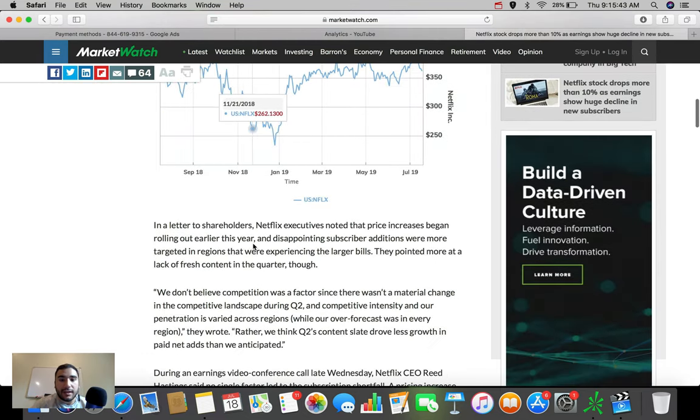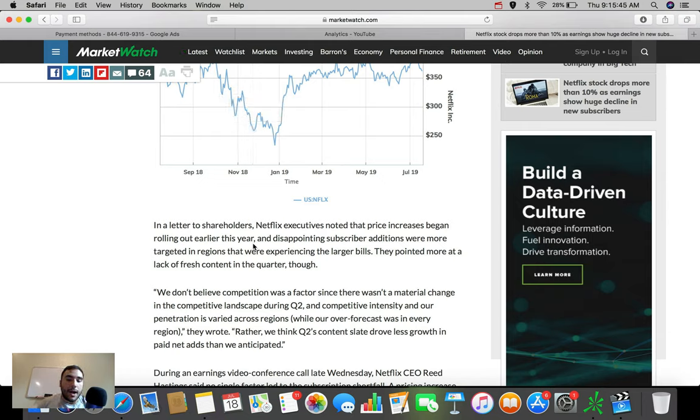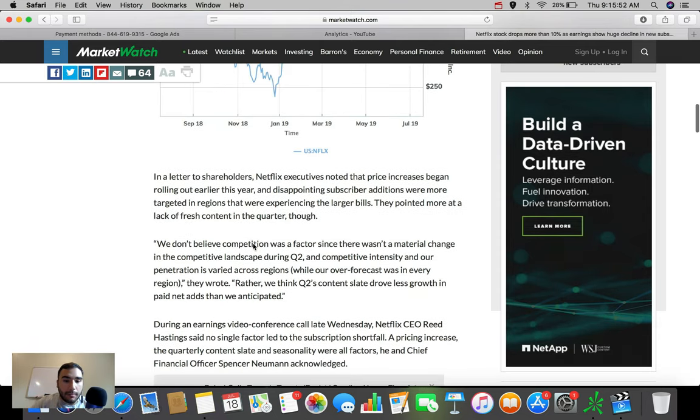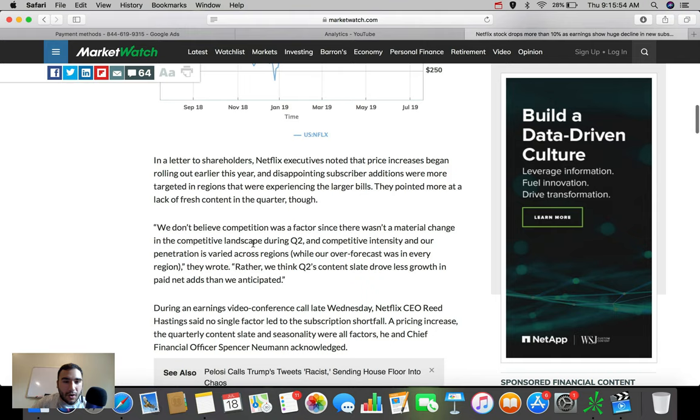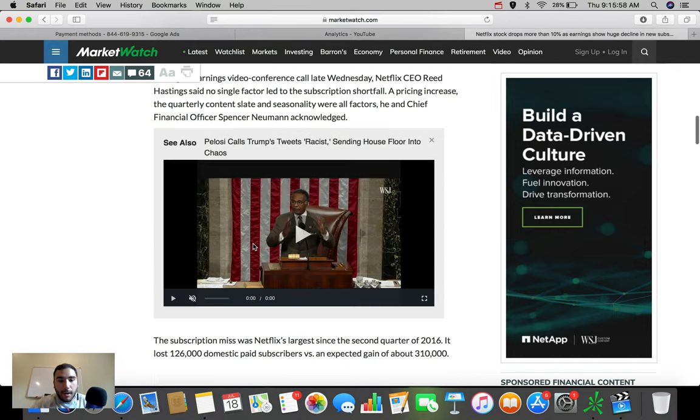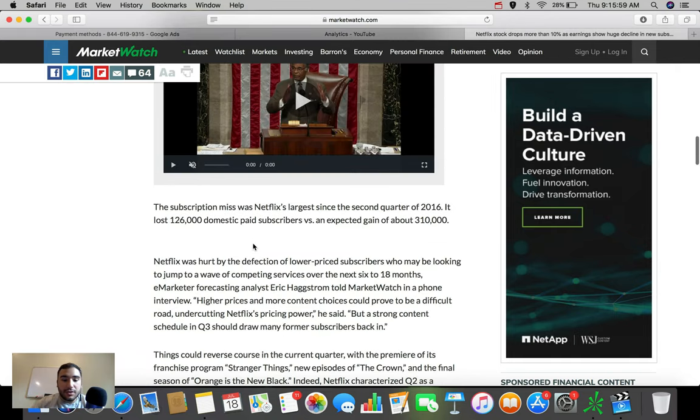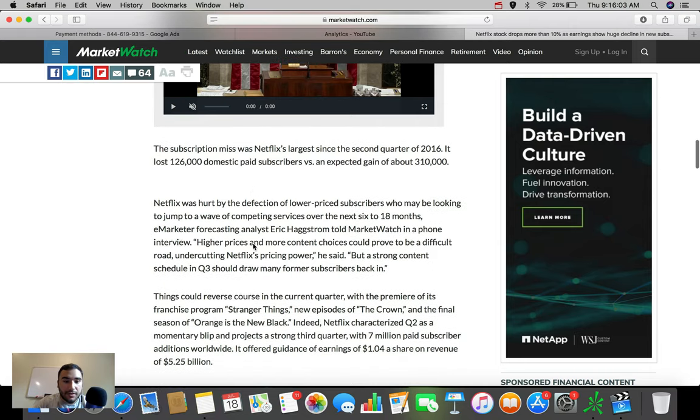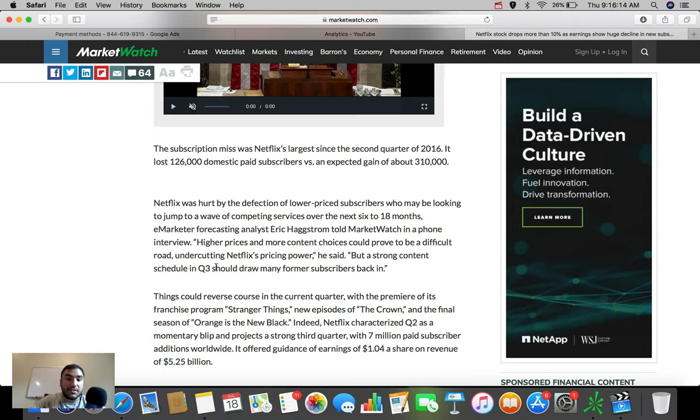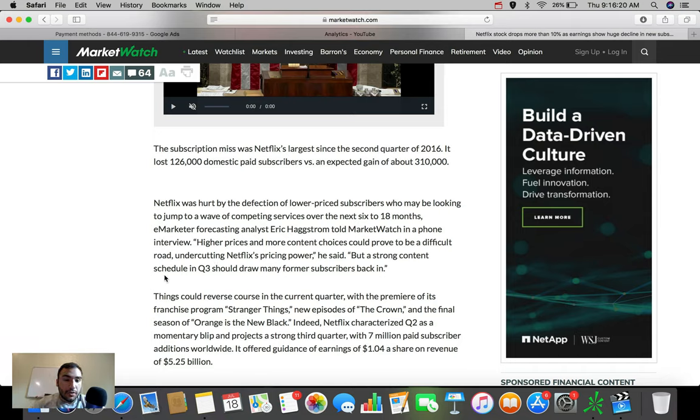And now that Stranger Things, and what was the other one? I believe the prison show, Orange, I forget what it's called. We could probably see it here. But a lot of these are starting to roll out in this quarter. And right now, here it is, guys. Stranger Things, new episode of The Crown, the final season of Orange is the New Black. This could end up pumping up new subscribers, people that want to see these particular shows because they are some of the more popular shows on Netflix.